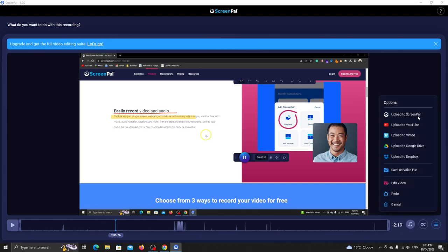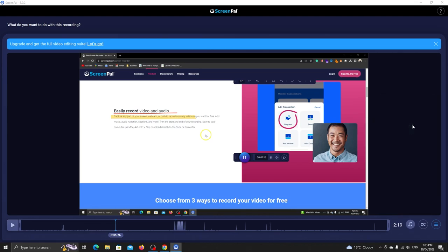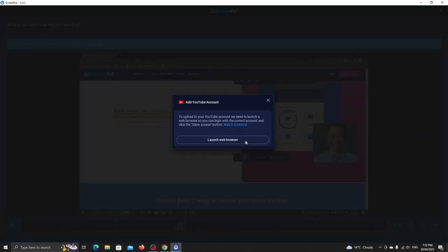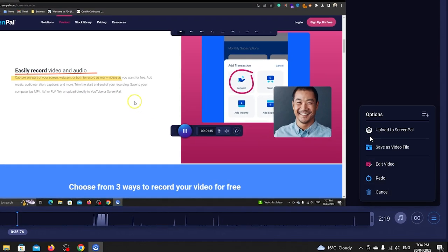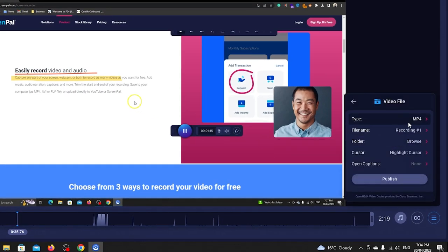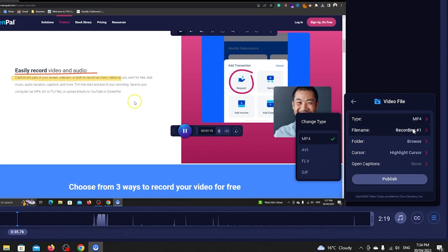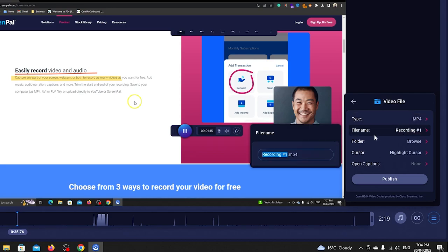The app supports uploading to YouTube but you must sign in. I'll save the video by clicking on this button. You can set the video format but I'll leave it to mp4. I'll save the video on the desktop.